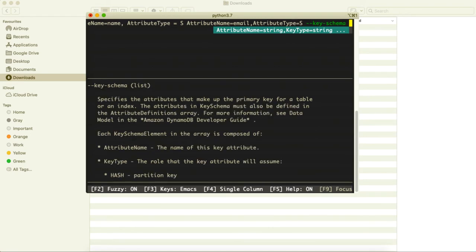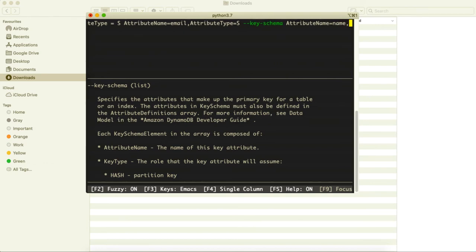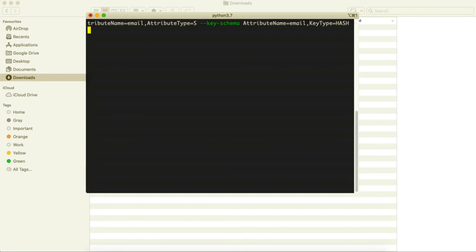Next I need the key schema. I set AttributeName=name with KeyType=HASH, making name the primary key. You could also use email since names can be duplicates while emails are always unique, but for now name will be the HASH key.